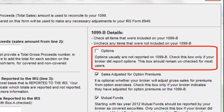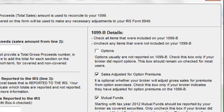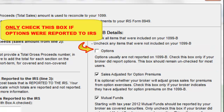Options are not required to be reported to the IRS until the 2014 tax year. Therefore, most brokers do not report options, so this box can be left unchecked. Note that some brokers do report option transactions as supplemental information in a subsection of the 1099-B for personal use. However, this is not the same as reporting to the IRS.